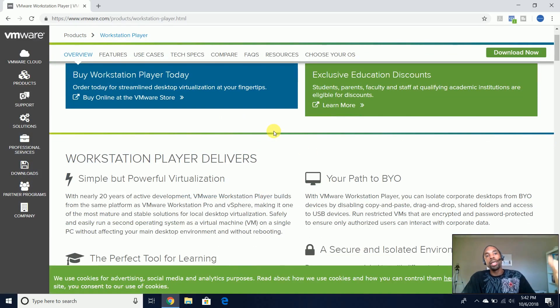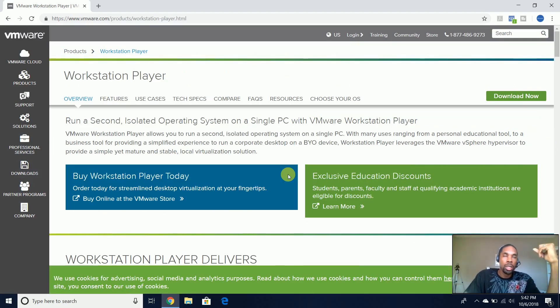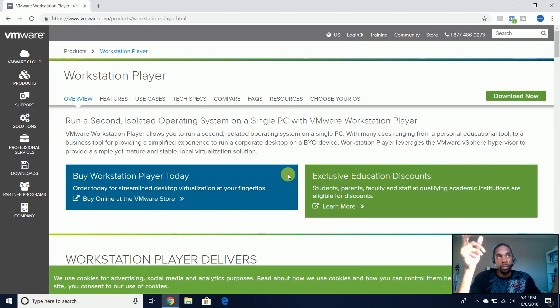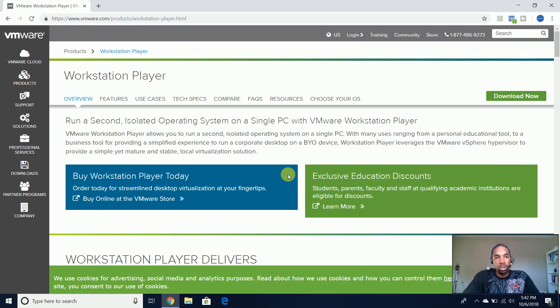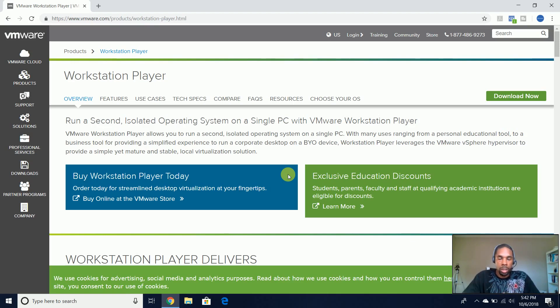So I think that when you're first starting out, you can start off with Workstation Player because Workstation Player is free for one, and it allows you to run a second isolated operating system on a single PC,